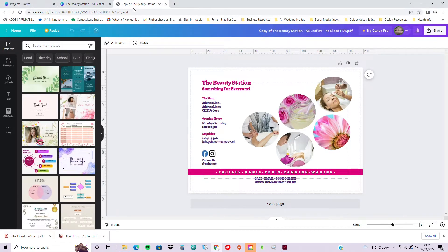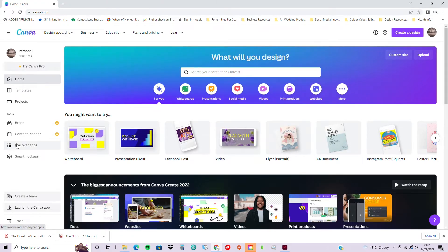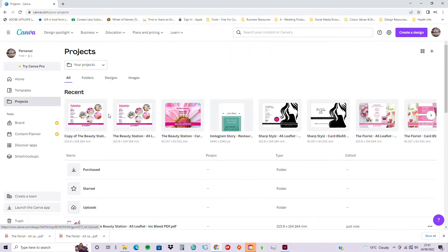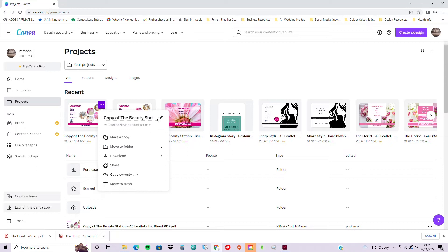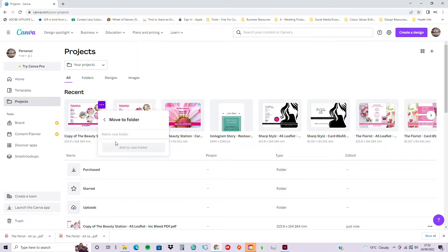You can see it now holds a copy of the beauty station leaflet. Go back to your home screen and go to Projects where your files are shown. You can see the most recent files — both are showing now. We're going to put this copy into a new folder. You can rename the file here if you wish. Then move it to a folder — we're going to create a new folder, call it 'Original Templates,' and add it to the new folder.